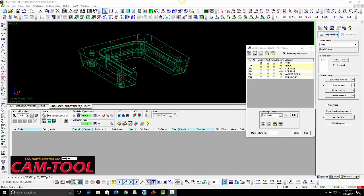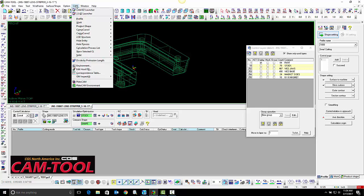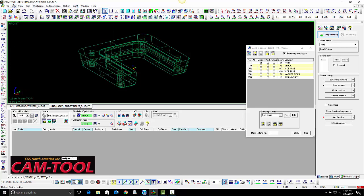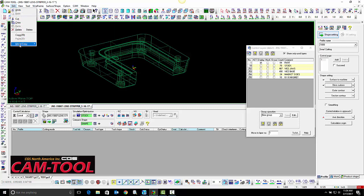The next thing I am going to do is move the surfaces I am going to use to another layer to make them easier to work with.